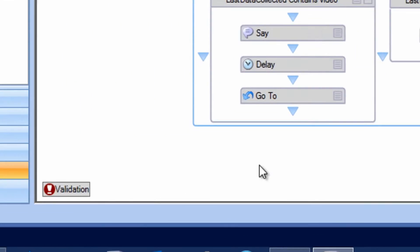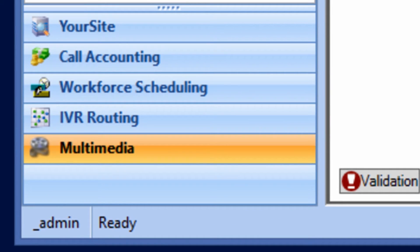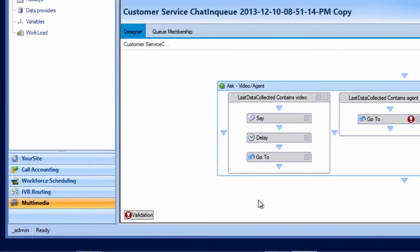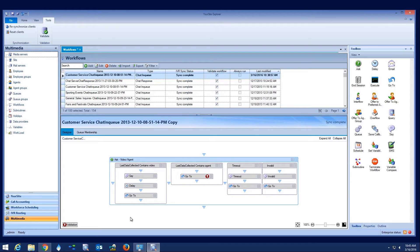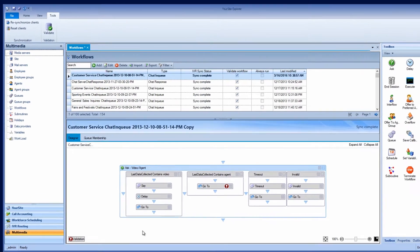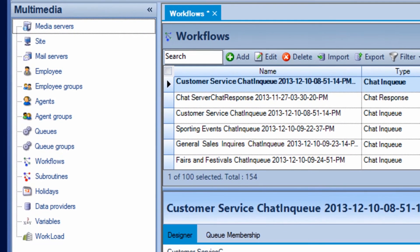This includes all media types, including outbound and self-service interactions. This ensures that administrators only have one interface to learn in order to provide customers with a streamlined, consistent routing experience across all media channels.